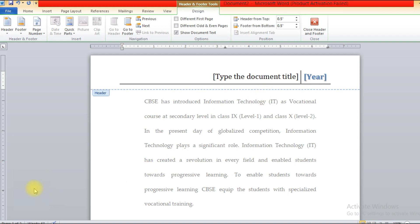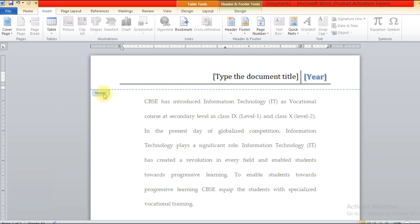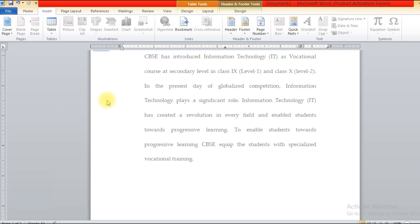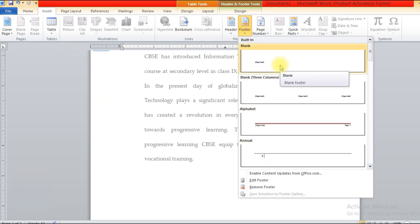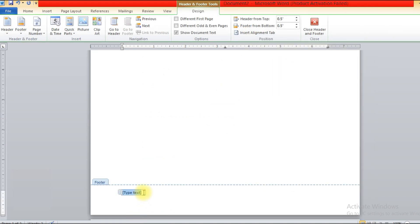Let's move to the next slide: Managing Footers. Footers are text or images included at the bottom of the page and they repeat on all pages of the document. The procedure for creating a footer is similar to headers. Go to the Footer option and click on the blank option, then write your data.